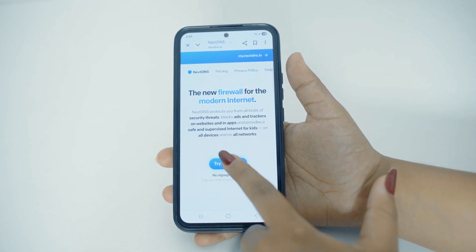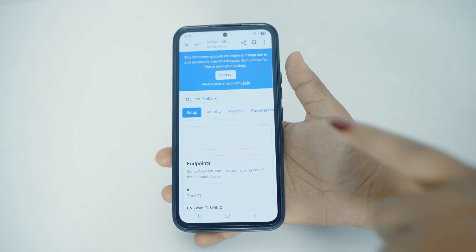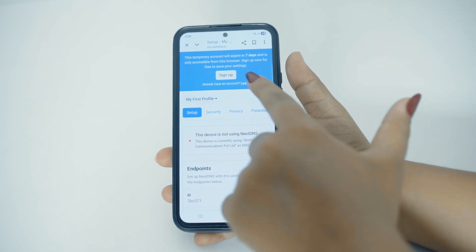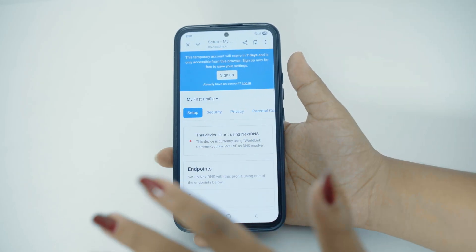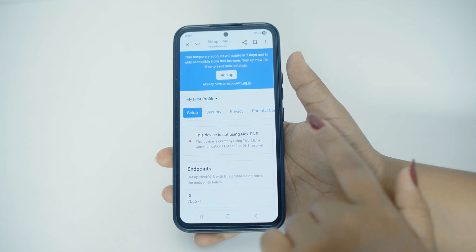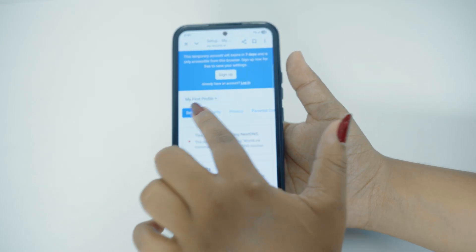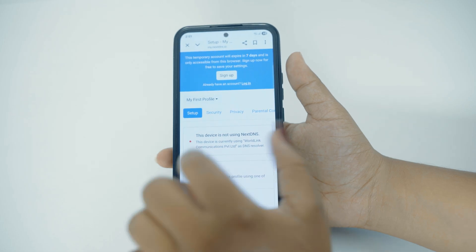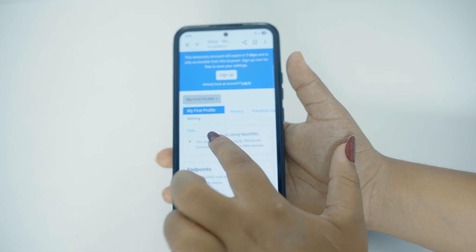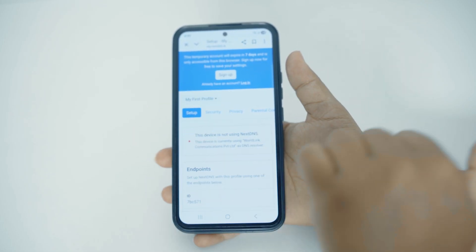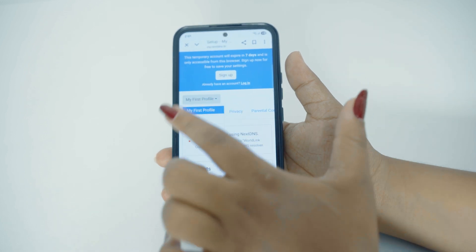From here, you can tap on Try It Now. And if you want to sign up, you can tap on the Sign Up button right here and sign up. But you can also do it without signing up. After doing so, here you can see there is the option of My First Profile. You can tap on it, and then you can see there is the option of New. You can tap on New and like this you can now create a new one.